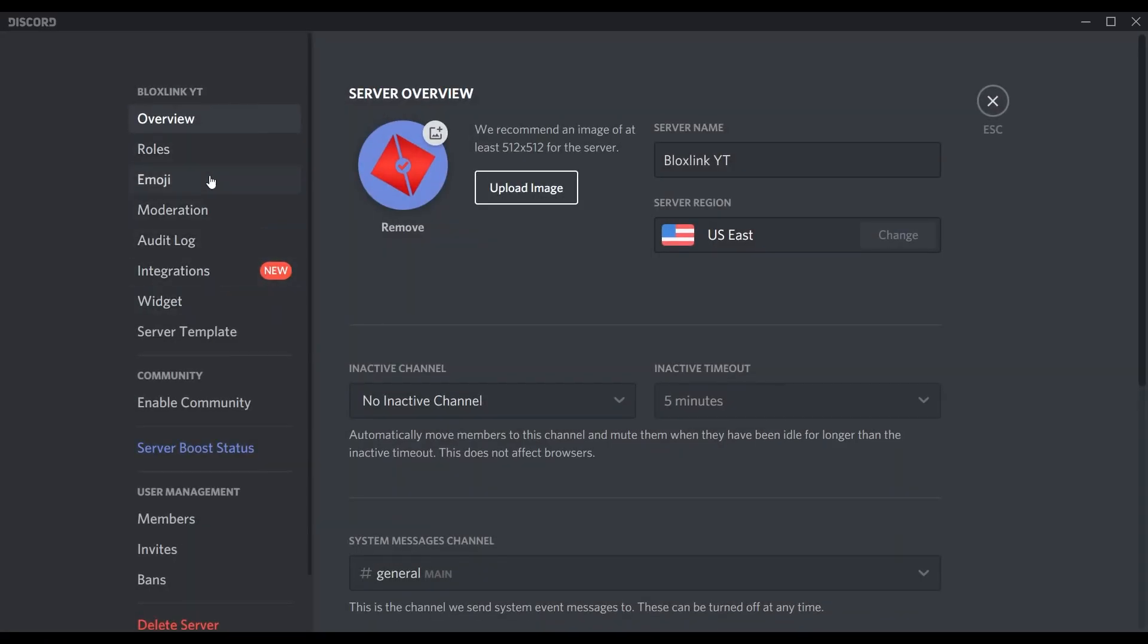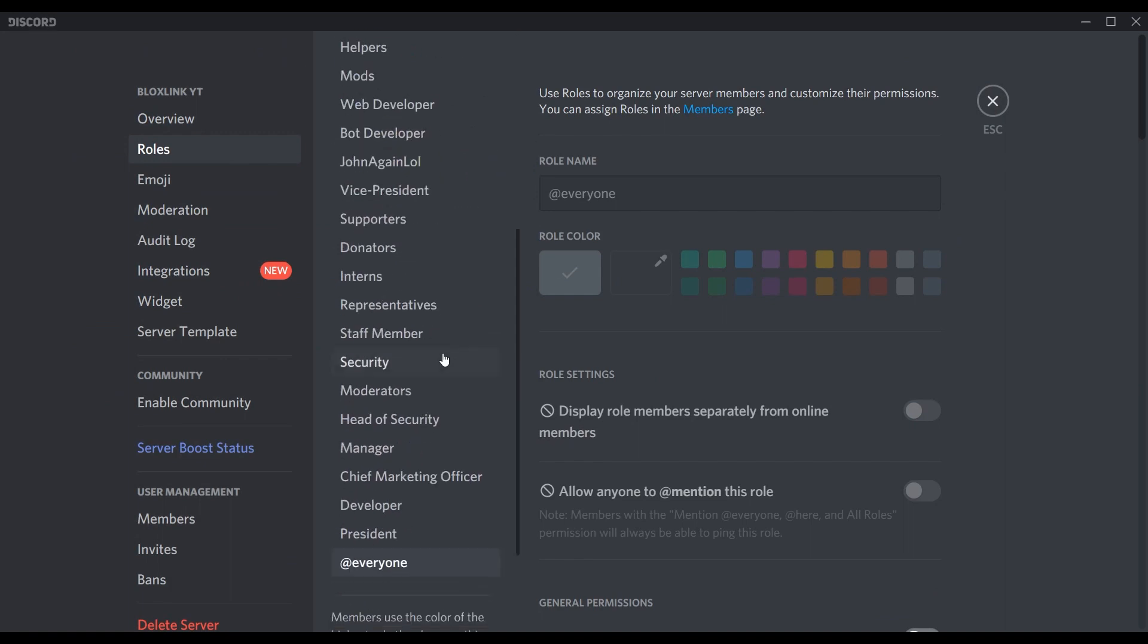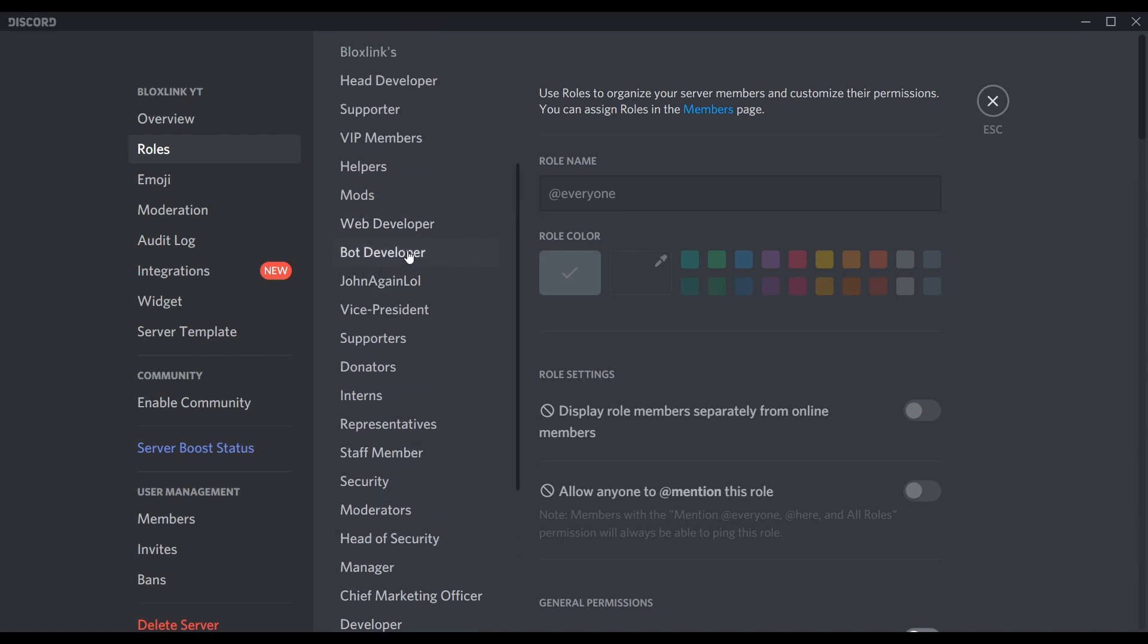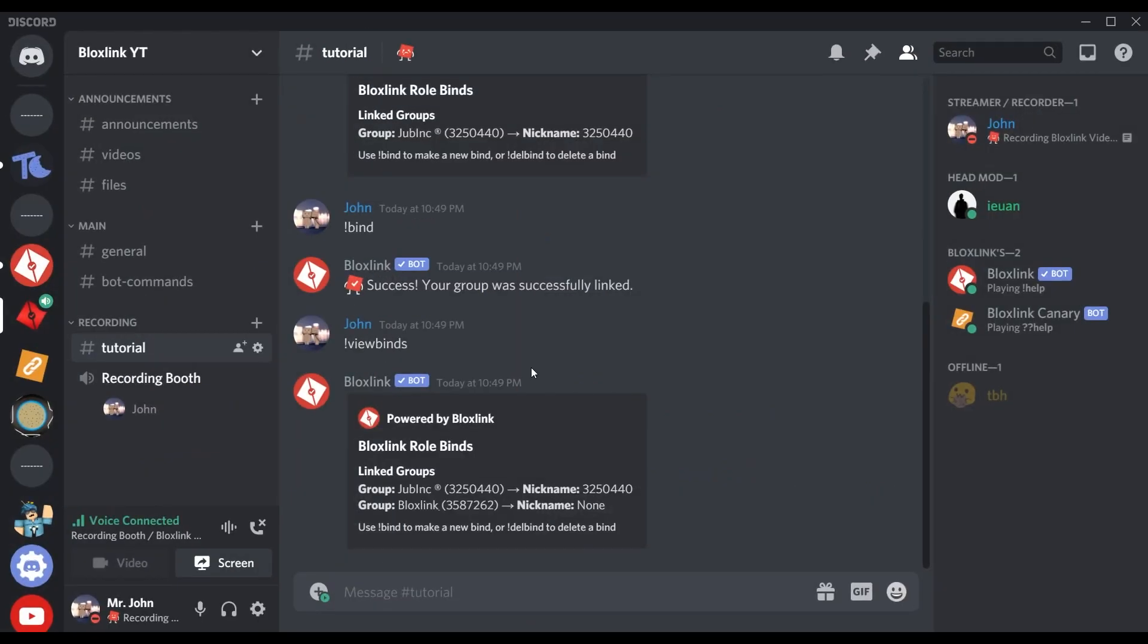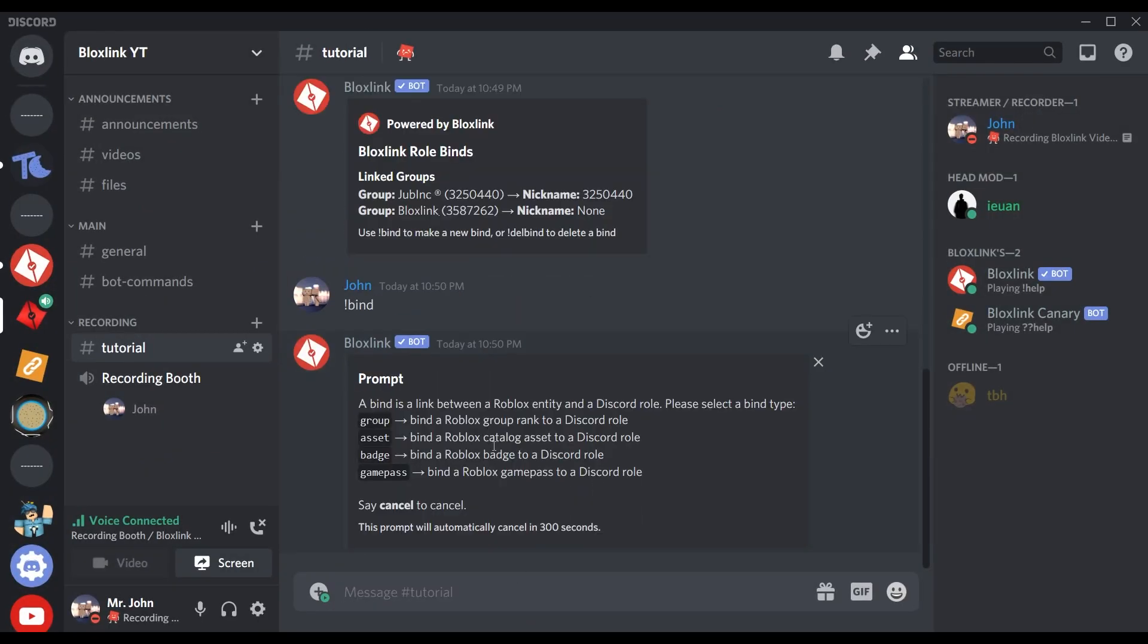We can check under our server roles and you can see all these roles are from all the binds we added. At the top you can see our BlockSync roles were successfully added. Let's close out of that and check our new feature: our new bind command.